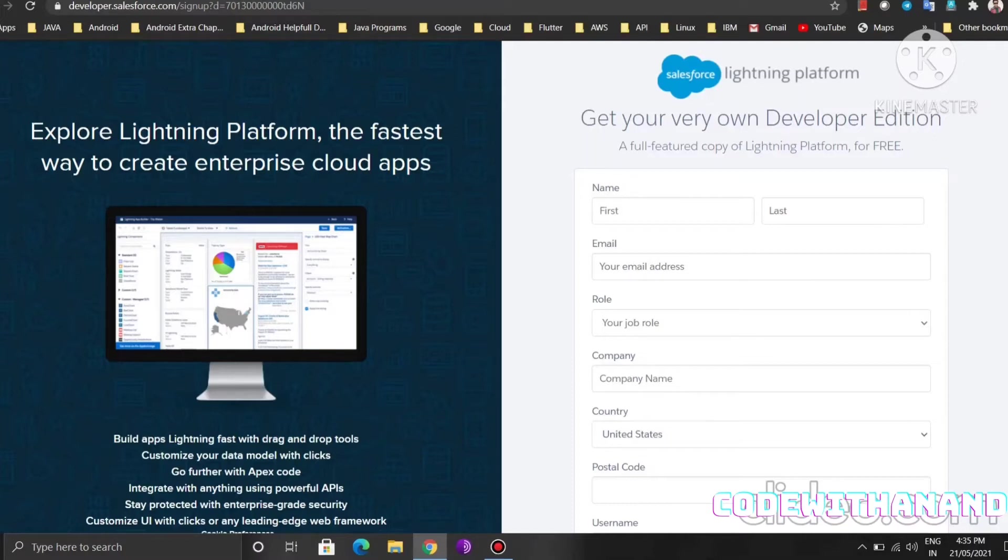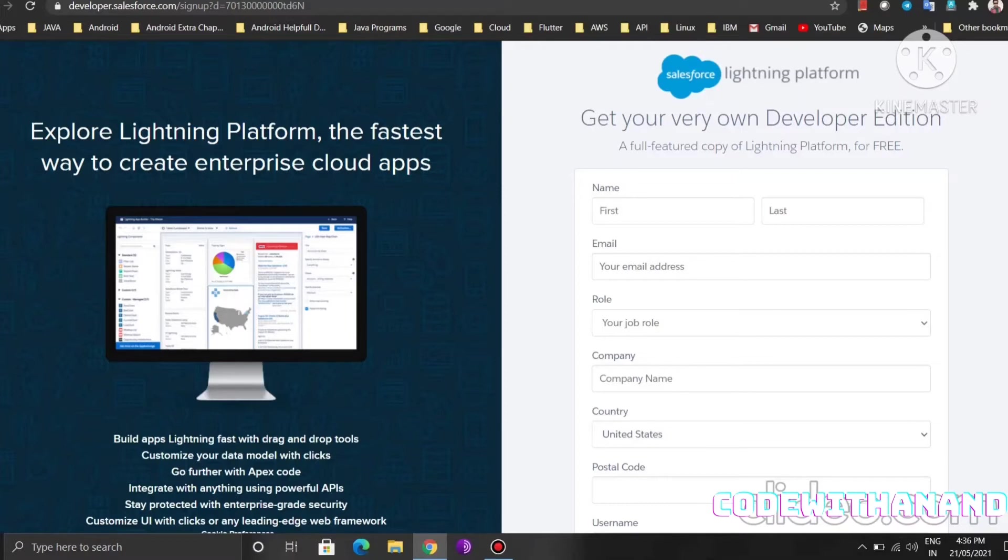Recently I completed my Salesforce Certification PD1 and I am going to share my experiences about that. How I cleared the certification and how I prepared for it, how much time it took me to clear that, what kind of questions come in the certification. All about that process I am going to talk about in videos on YouTube, so I am going to create a series about that.